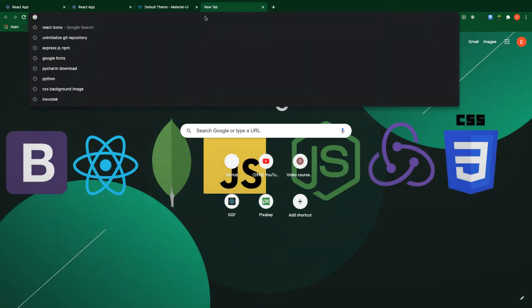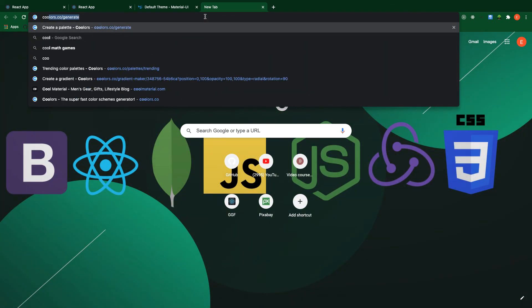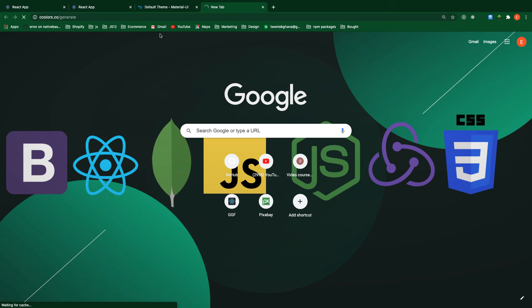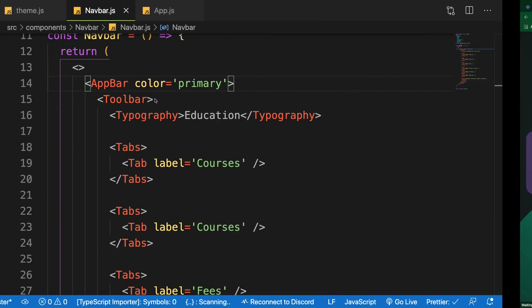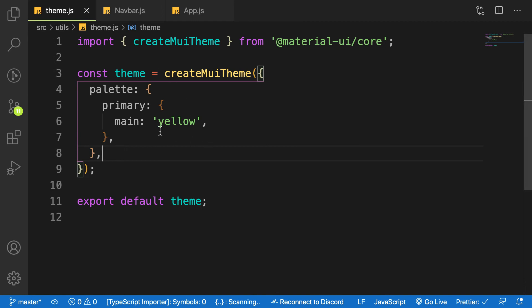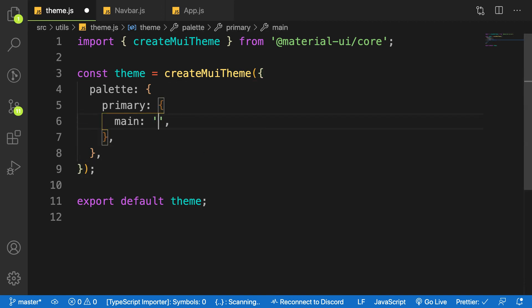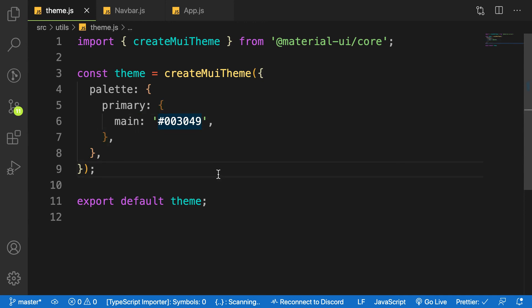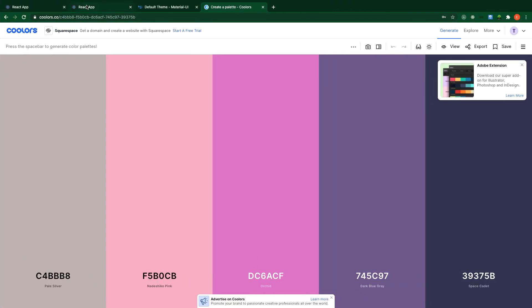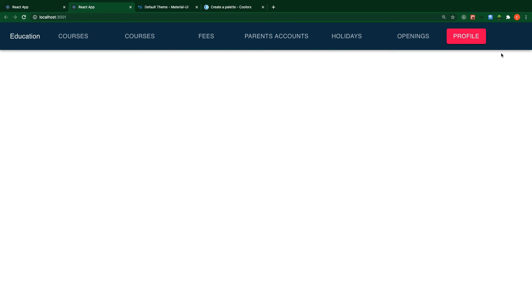Material UI doesn't support static color names like 'yellow' directly — you have to use a format like rgba or a hex value. Let's go to coolors.co to pick a nice color. I'm going to use the hex color '#003049'. Save it — boom! We've changed the color of our application to this dark blue.